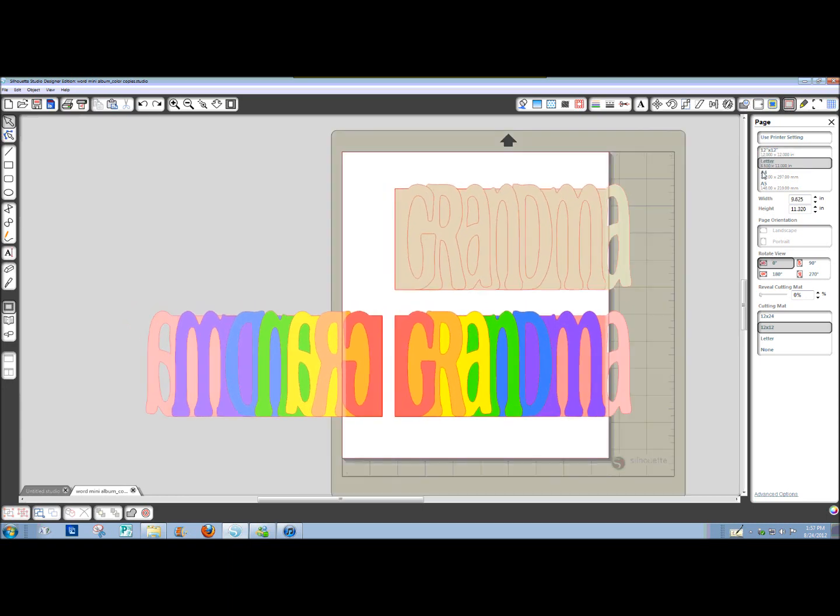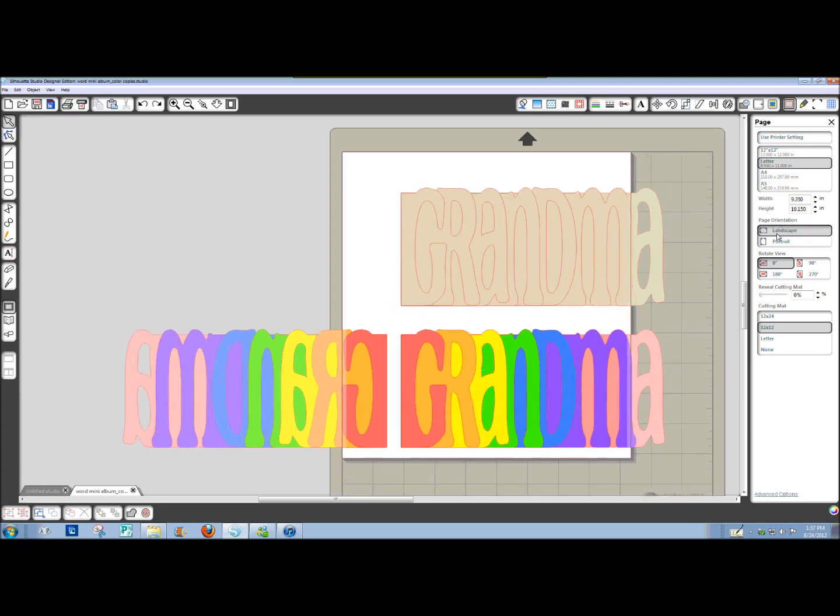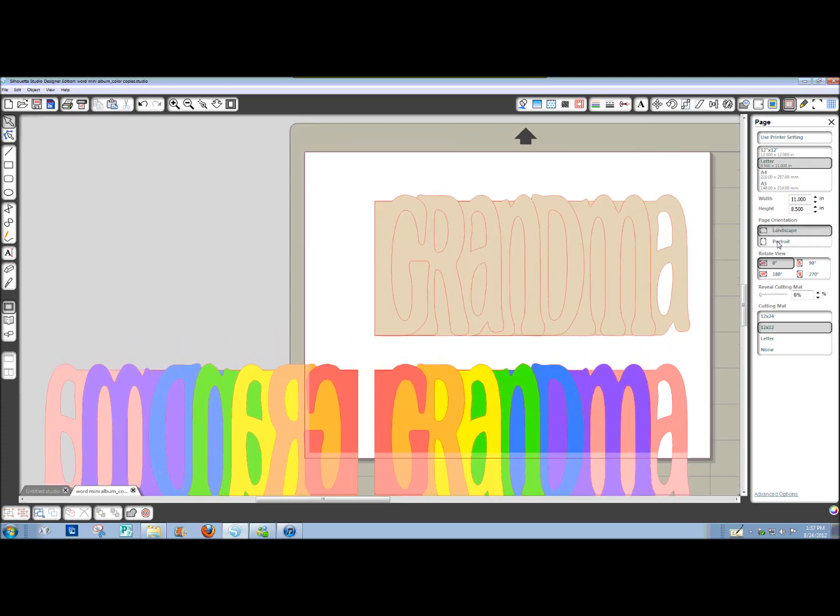Change your paper to letter or A4, whatever size of printer paper you're using. You can change it to landscape or portrait. I'm going to go ahead and do a landscape because we can fill in the screen better.